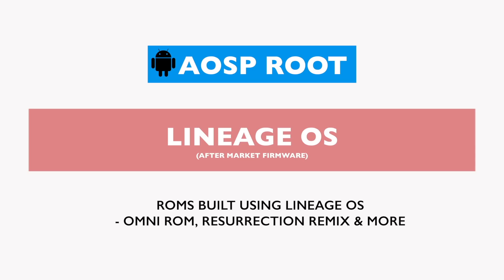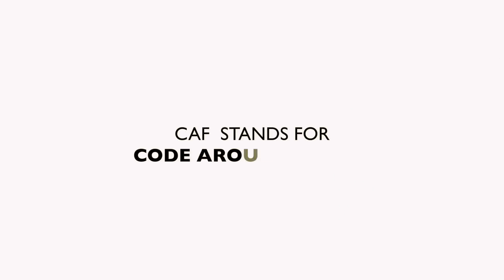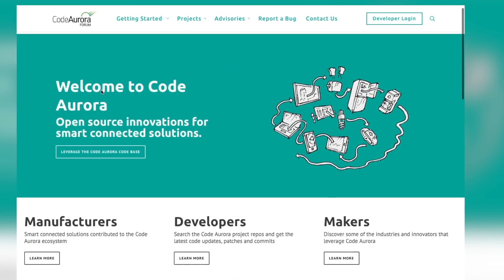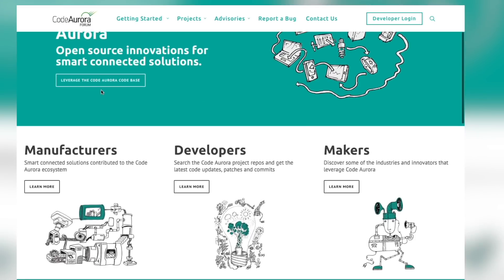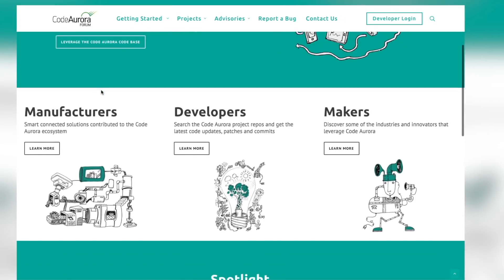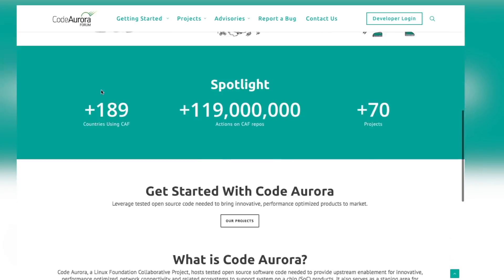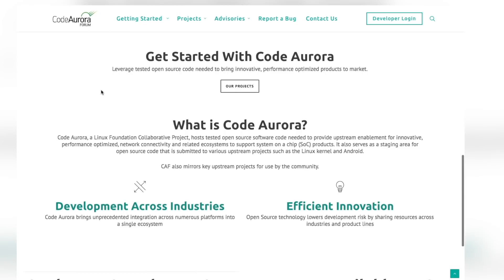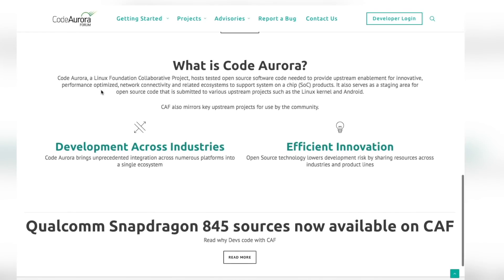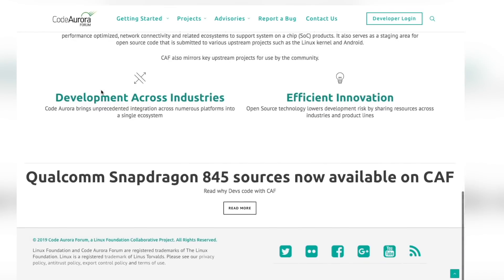What about CAF? It stands for Code Aurora Forum. It's like XDA but not for flash maniacs — this is the place where developers find the modified code by Qualcomm for further software development. The AOSP root branch has support for fewer devices, and this is where Qualcomm plays a major role. Most Android smartphones are shipped with Qualcomm chipsets.